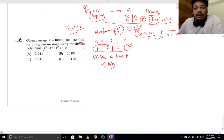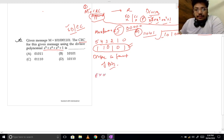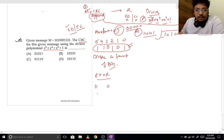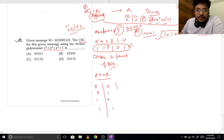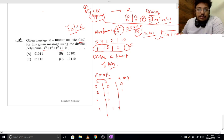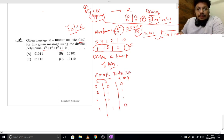Here we have to use XOR. What is the XOR truth table? 0 XOR 0 = 0, 0 XOR 1 = 1, 1 XOR 0 = 1, 1 XOR 1 = 0. So XOR outputs 1 where there are different values, and 0 where there are same values. This is the XOR truth table which we use in digital electronics.